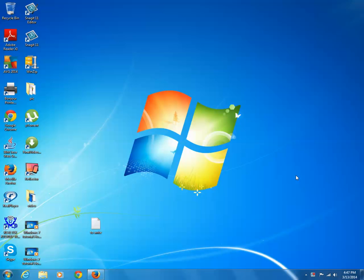For this, you can use a third-party software called Win Metro which converts your Windows 7 desktop into Windows 8 metro style start screen. But remember that it is only for testing version.